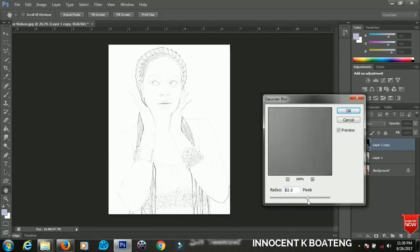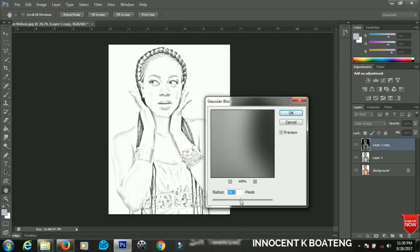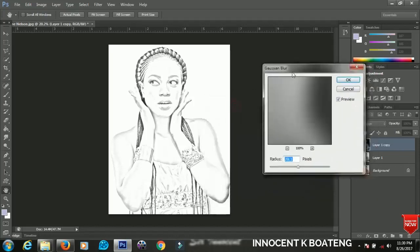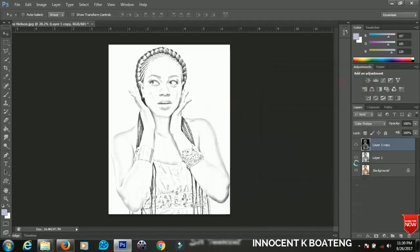So I'll decide to play with my radius. I think a 36 or less, maybe 29. I think 29 is okay for me. So when I'm done I'll click OK. Now I will have to just go to Adjustment.